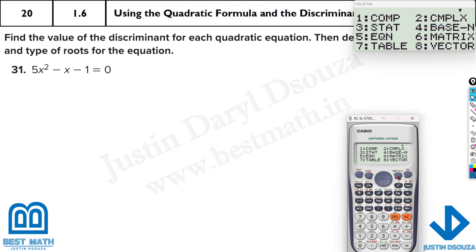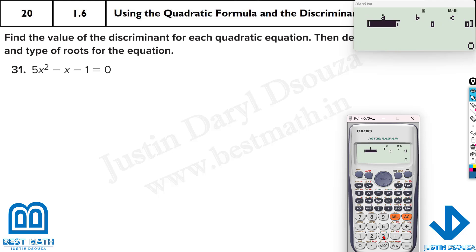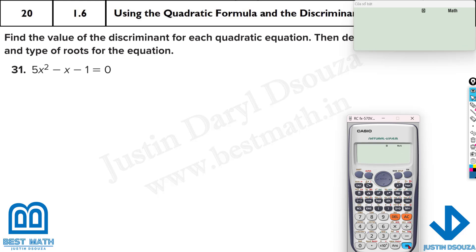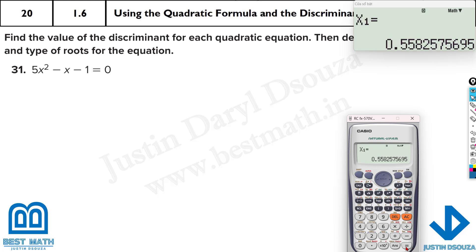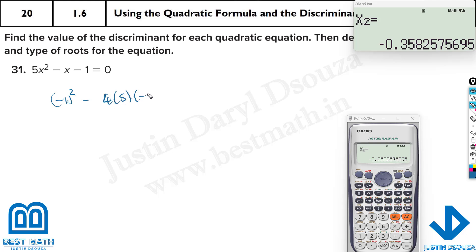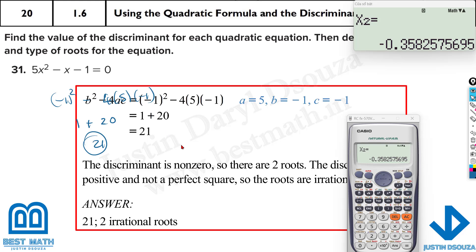For 5x squared minus x minus 1: using the calculator (mode 5, 3 with 5, minus 1, minus 1) gives irrational roots. The discriminant is (minus 1) squared minus 4 times 5 times minus 1 equals 1 plus 20 equals 21, which is not a perfect square. So it's two irrational roots. For detailed steps, refer back to the first worked example.